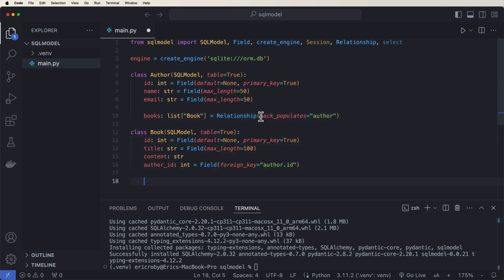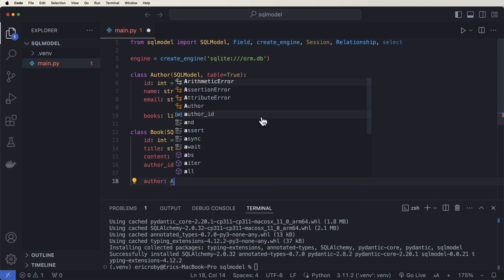And then here inside the book, we want to do the same thing. So we can say author of type author equals relationship back populates to book.